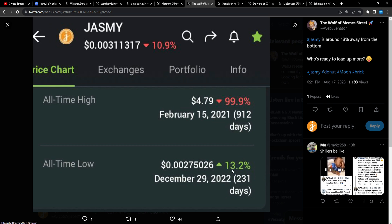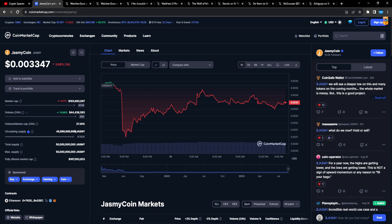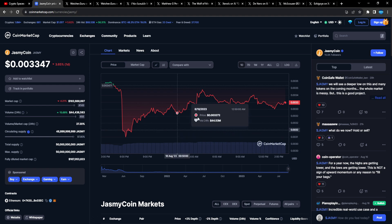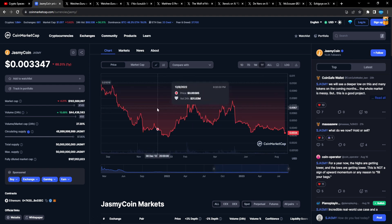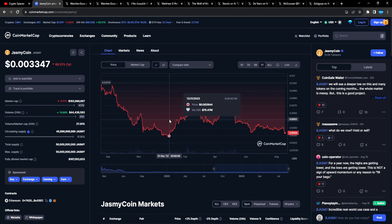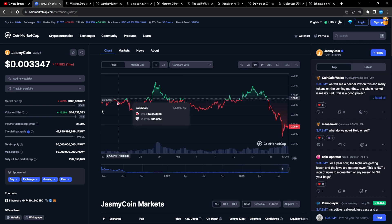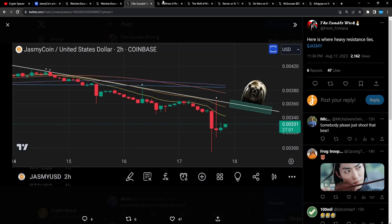The Wolf of Meme Street: Jasmine is around 13% away from the bottom. Who's ready to load up more, right? 13% away from the bottom, no way. And this is the thing, like I said, the bottom is in for Jasmine. This is the range, man. The full supply is out, you know. We've been in this range for a minute, like for a whole year, we've been in this range, right?